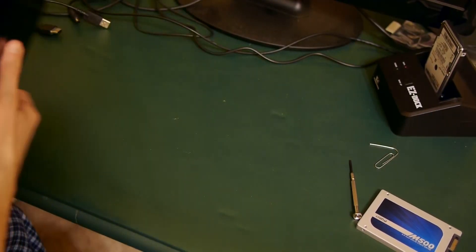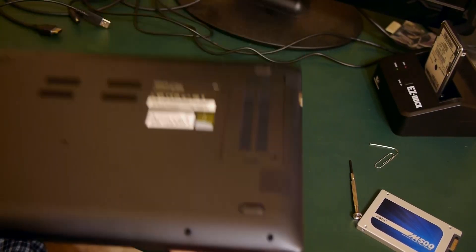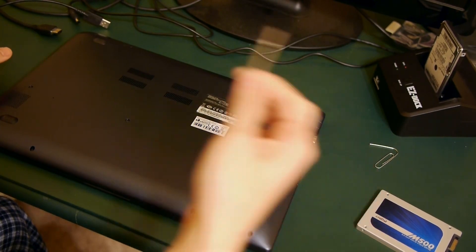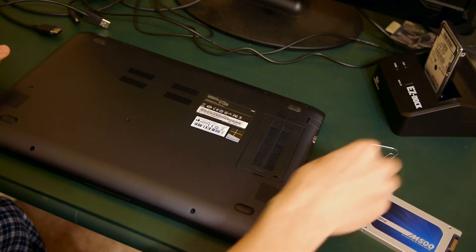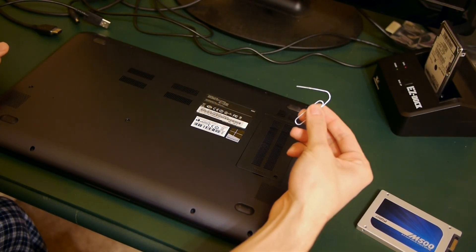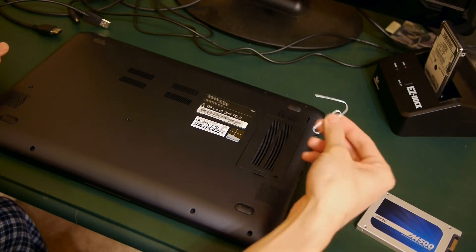Once you've cloned your hard drive, the next step is to open up your laptop. You're going to need a screwdriver, a paper clip, and a plastic card like a credit card or an ID.